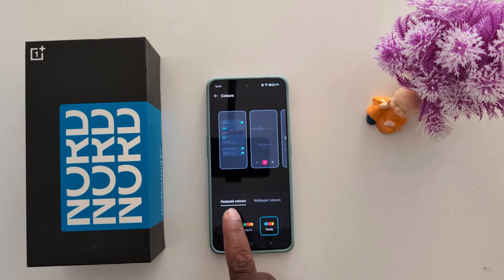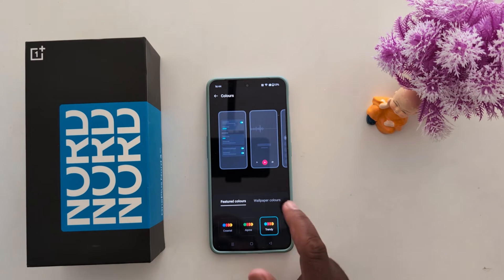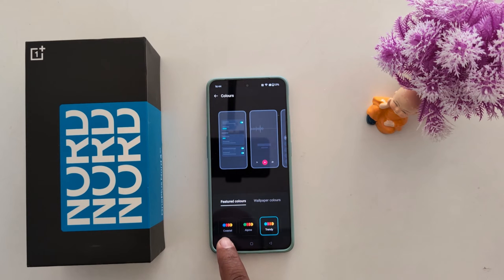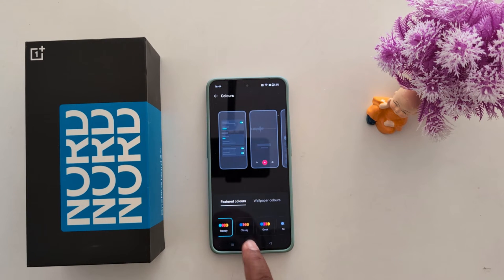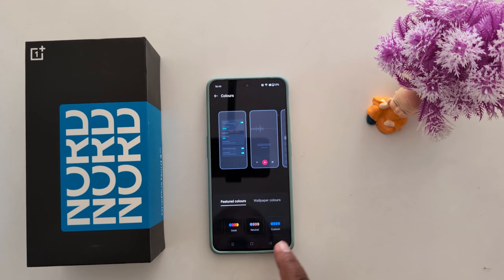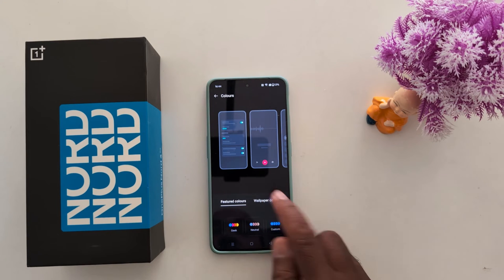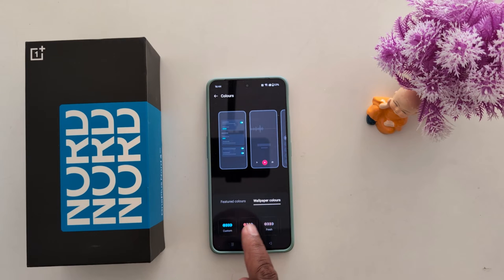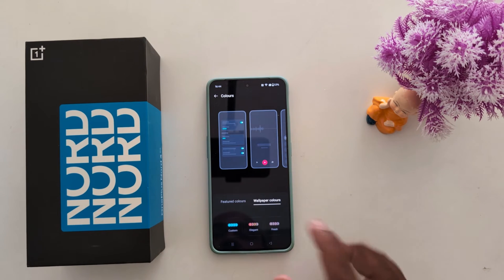Here you can choose a color from Feature Colors or Wallpaper Colors. In Feature Colors you can see: Coastal, Alpine, Trendy, Classy, Geek, Neutral, or Custom. And under Wallpaper Colors you can also see Custom, Elegant, Fresh, Active, and Bright options.